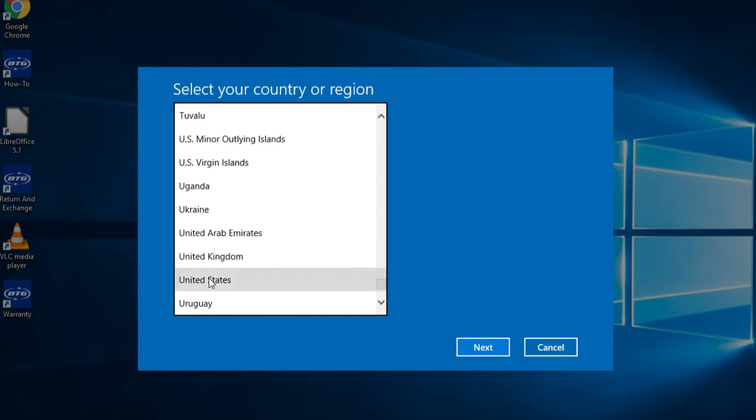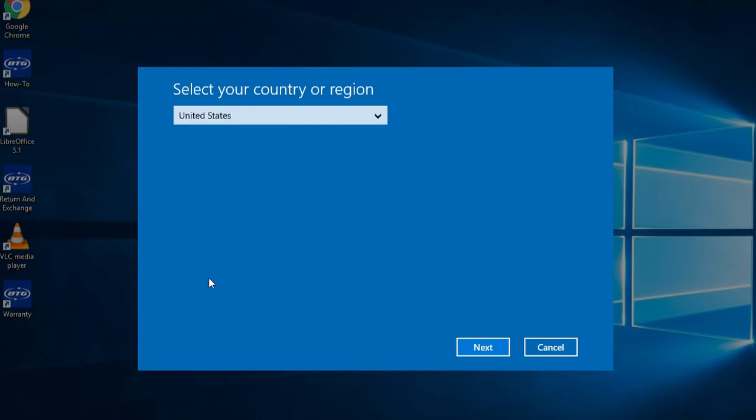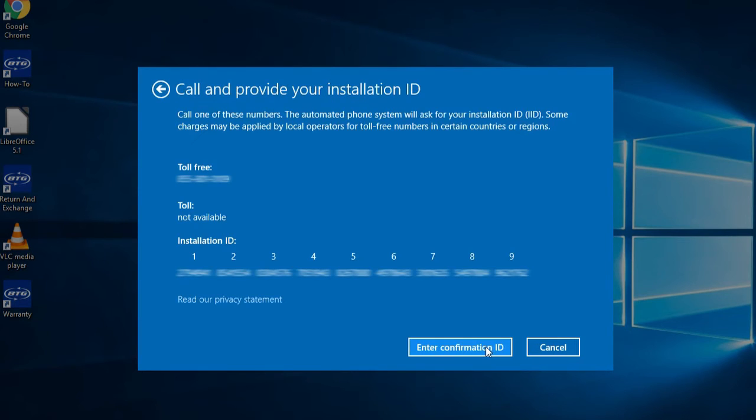After selecting your country, you'll see the number to call. On the line, you'll receive instructions to enter these 9 blocks of numbers. When they're entered in, you will have to enter 8 blocks of numbers given to you by the automated phone system.